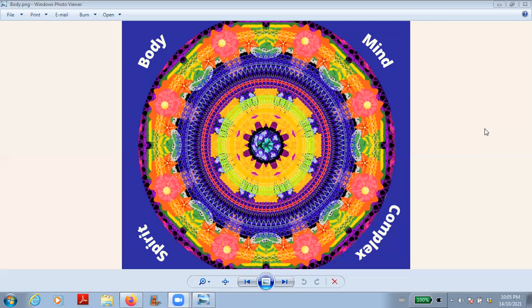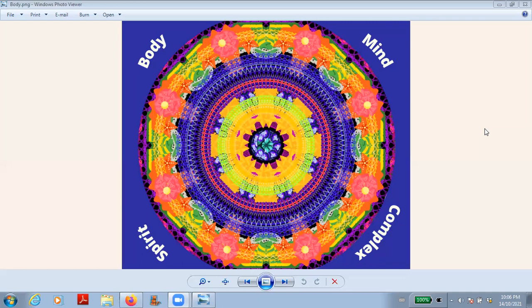All of these are layers and layers of your mind. And you have access all the way back to the creator source, back into oneness. And that is the beauty and the mystery of your mind and your body and your spirit.